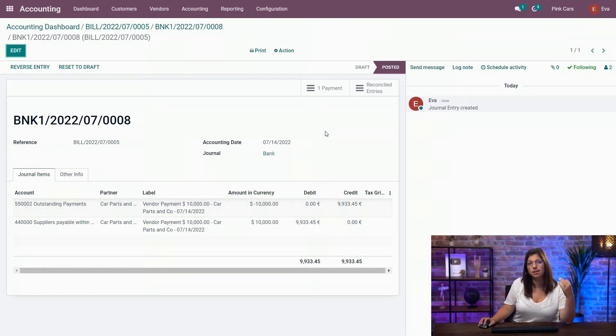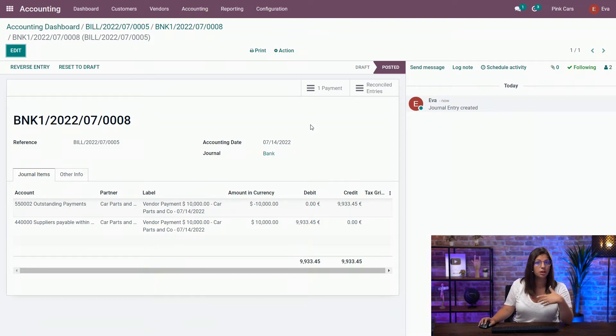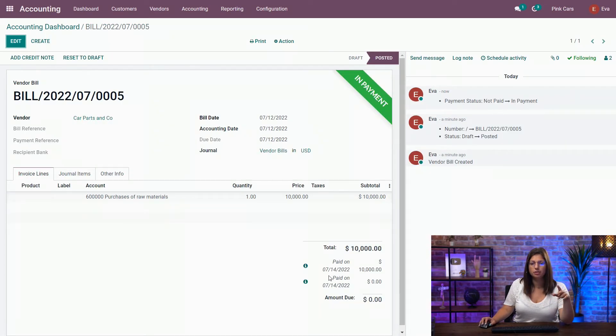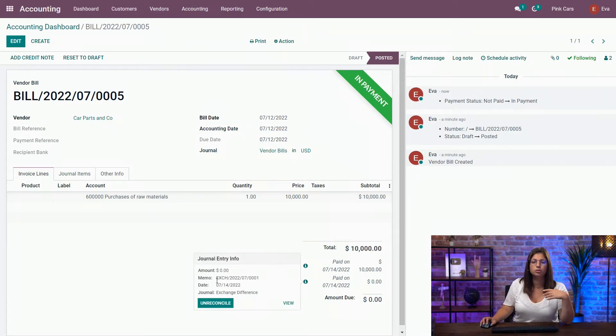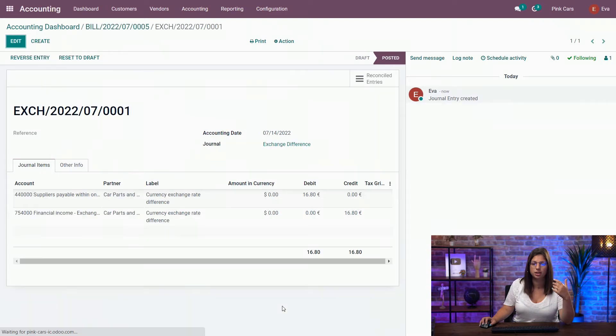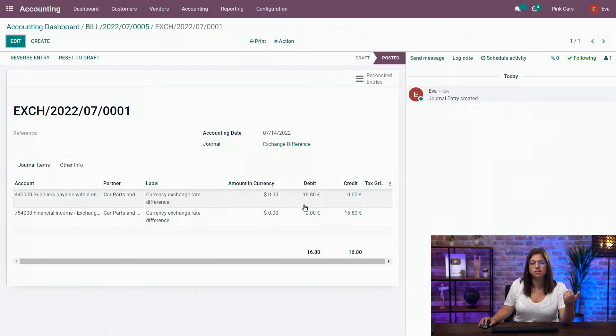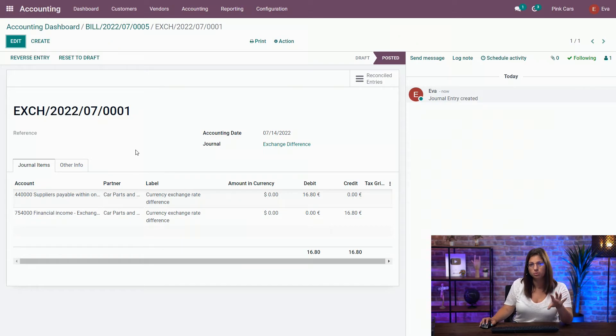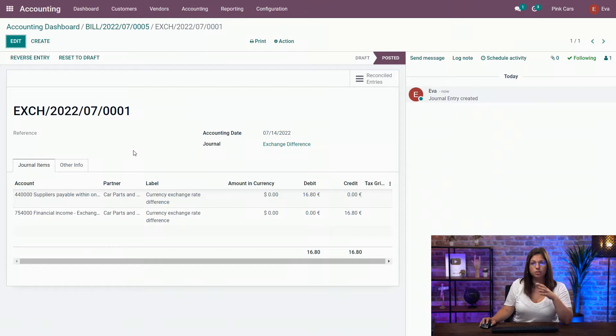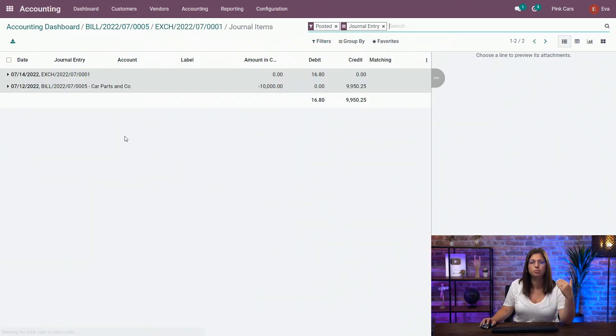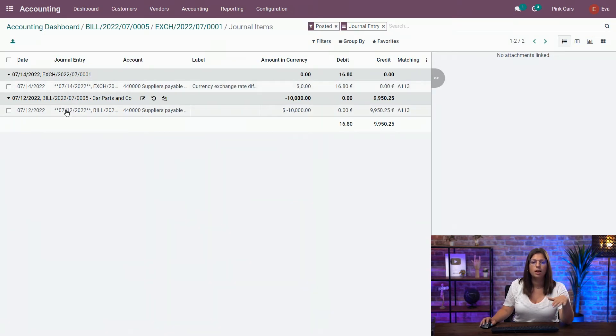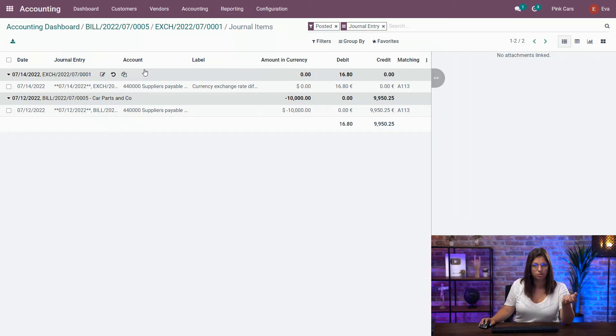So indeed, in that case we have an exchange difference entry that was generated automatically by Odoo. Now if we go back to the bill, you see we have a second information available here giving us the link to the exchange difference entry. So if we check it out, you can see that the exchange difference was of 16.80 euros difference. So automatically, thanks to the configuration, Odoo has automated the process between the conversion of the bill and the conversion of the payment, and all those of course are reconciled together. So you have the reconciliation between the bill and the exchange rate, and that's the same thing for the payment entry.